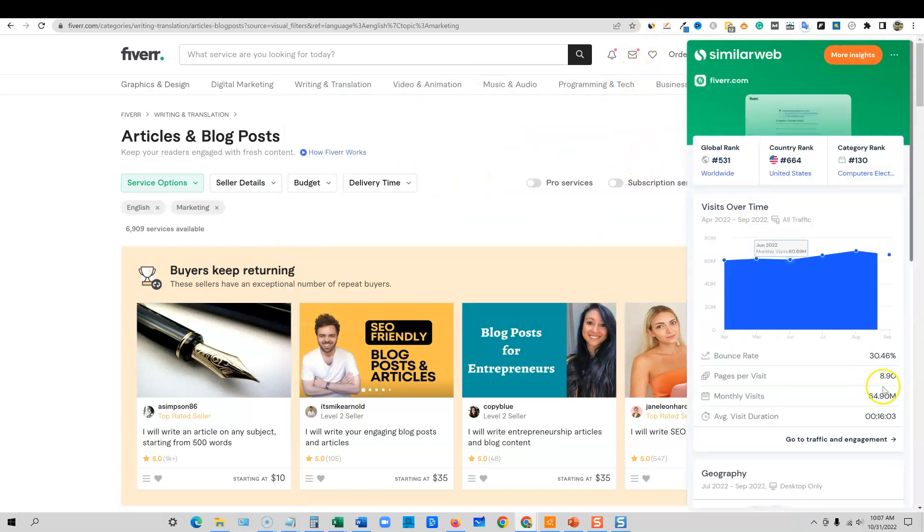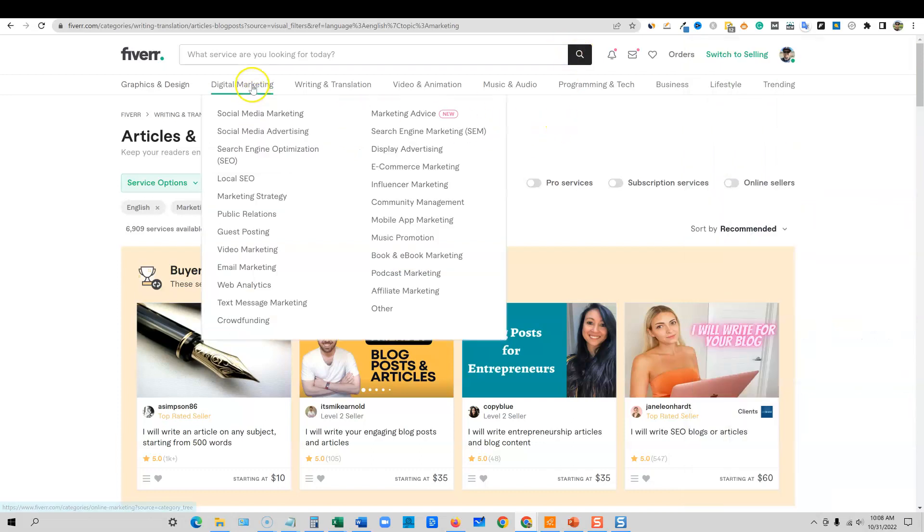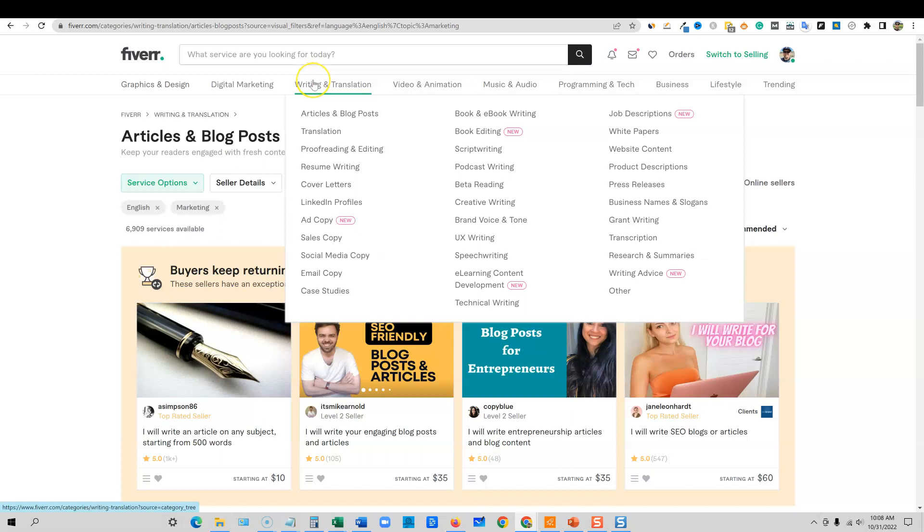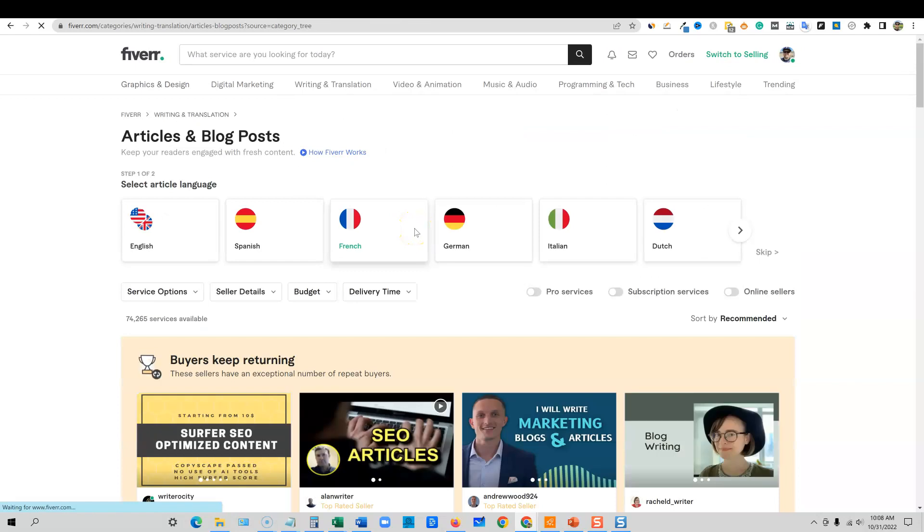If we click over here, Fiverr is getting at least 65 million people coming to their site per month. It's the number one place to hire people online in the entire world. They completely took over the industry when it comes to freelancing and providing services to businesses.